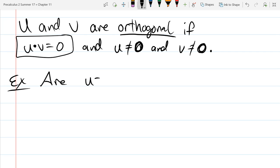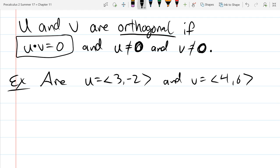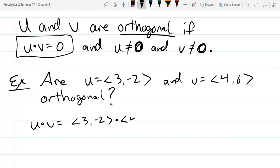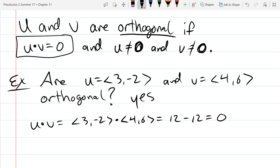Are vectors u = (3, -2) and v = (4, 6) orthogonal? We dot the two vectors together: three times four is 12, and negative two times six is negative 12, and that adds up to zero. Since the dot product is zero, yes, they are orthogonal.